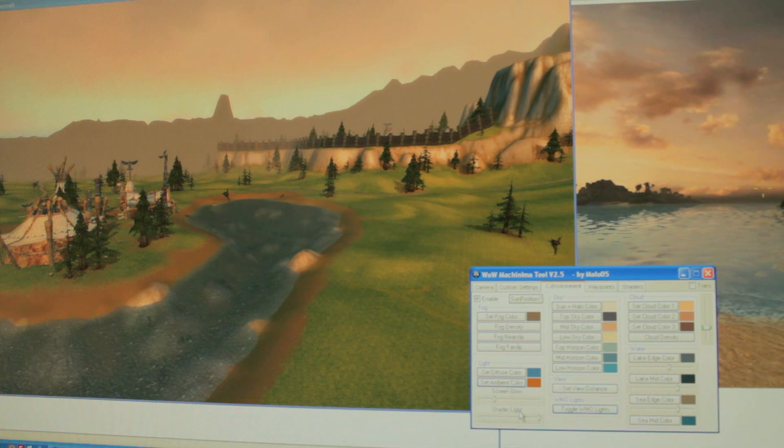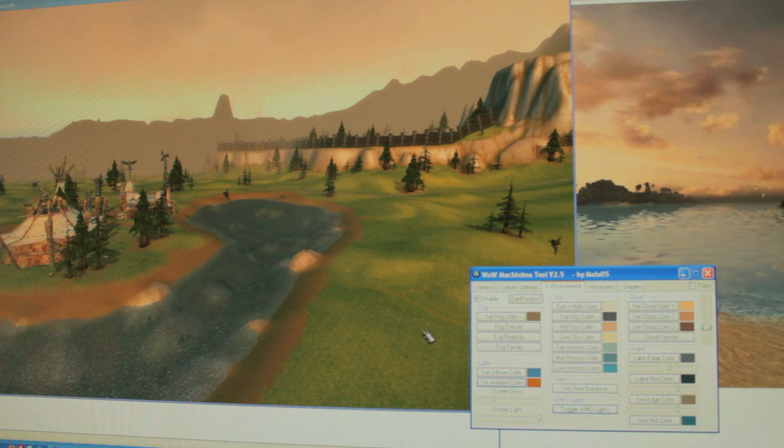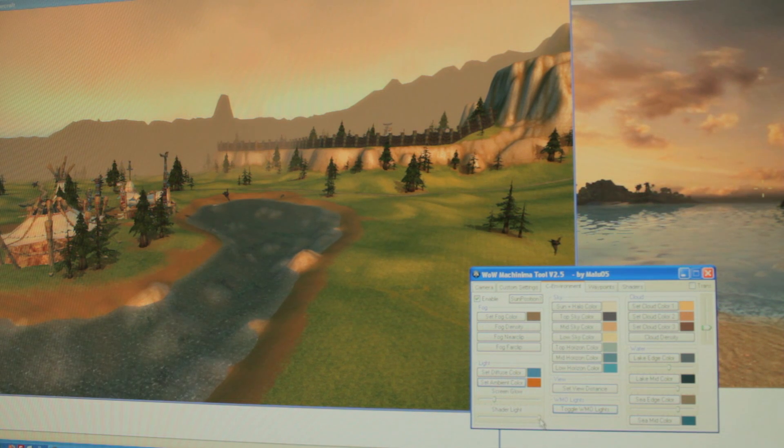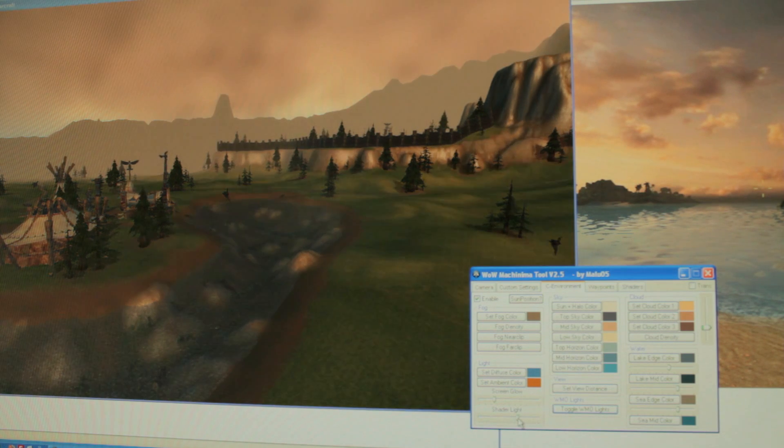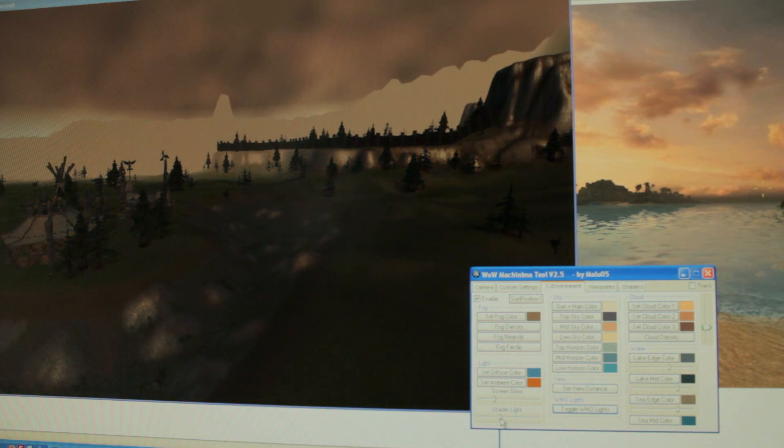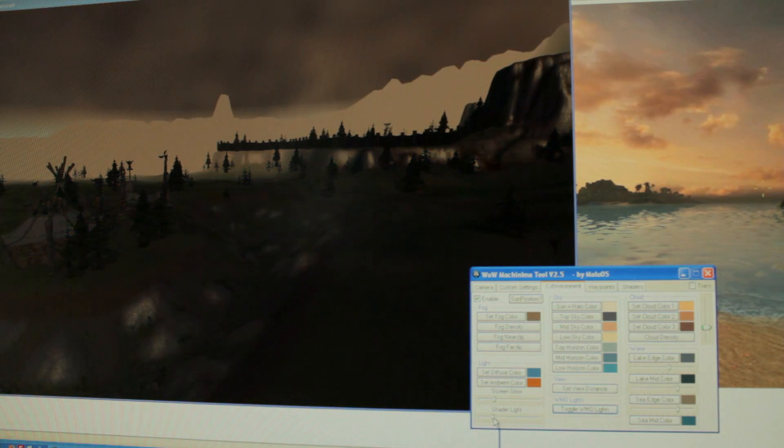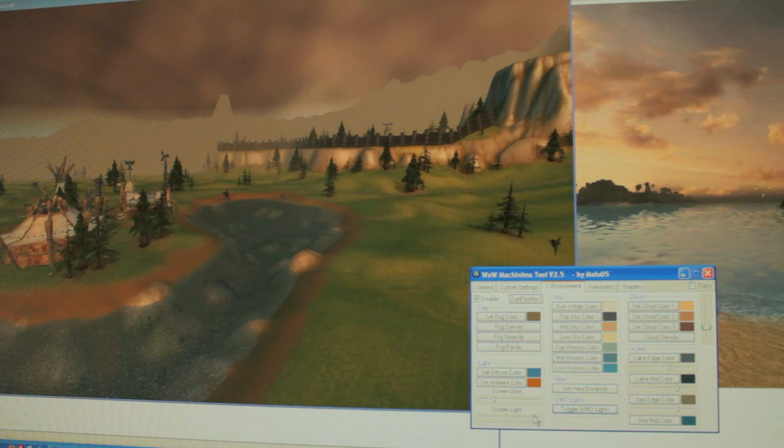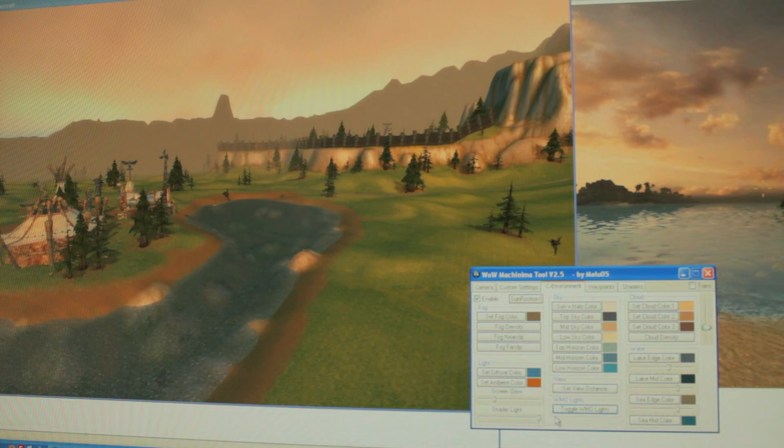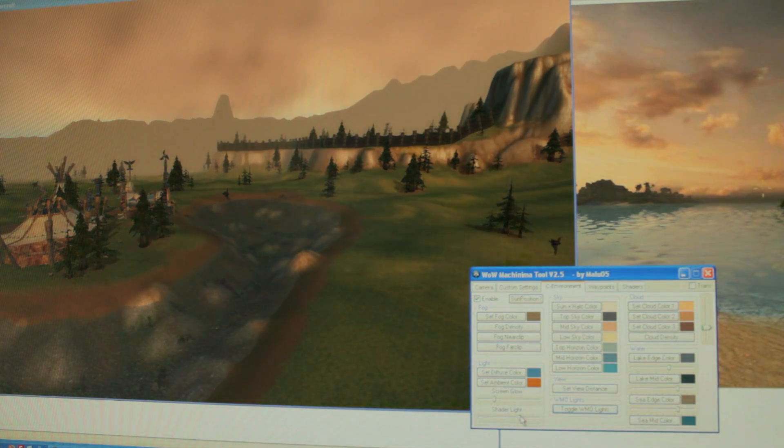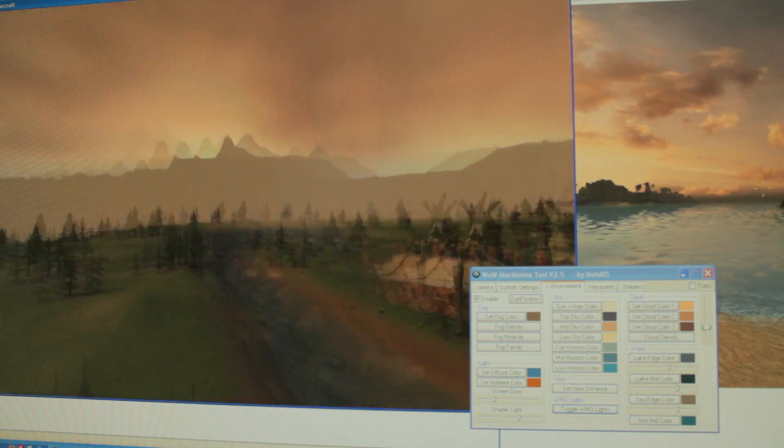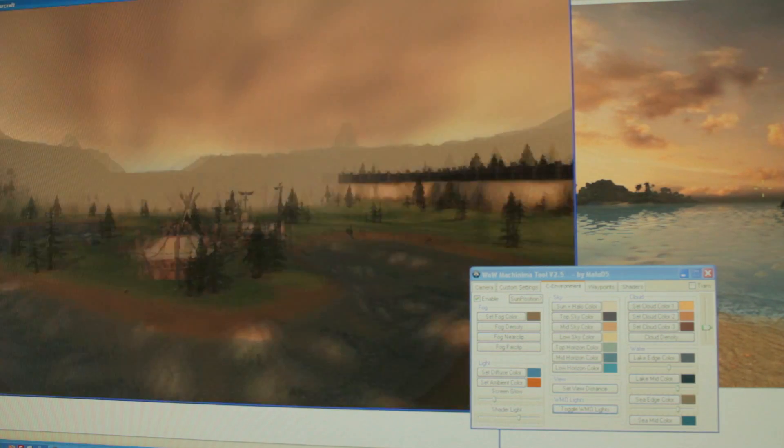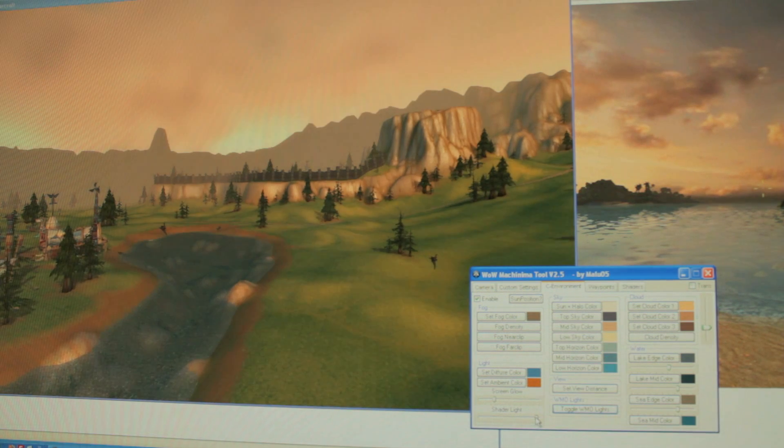The last thing we need now is just the ambient color. It's going to be a little bit darker. One thing we can also do to reduce the amount of light is this shader light, which allows us to just turn down the light of the entire scene. That's another new feature. We just take it down a bit here.